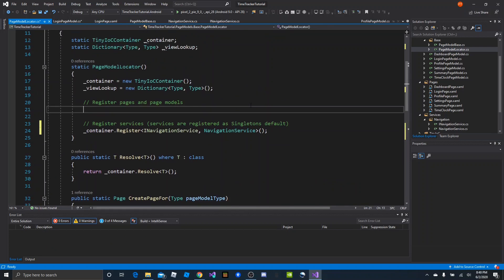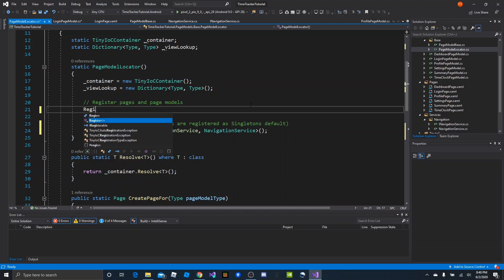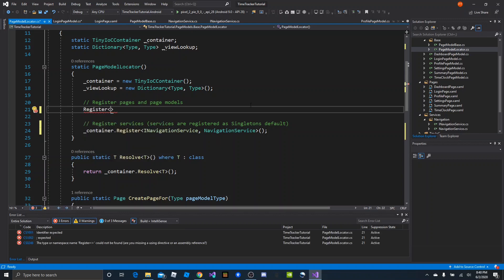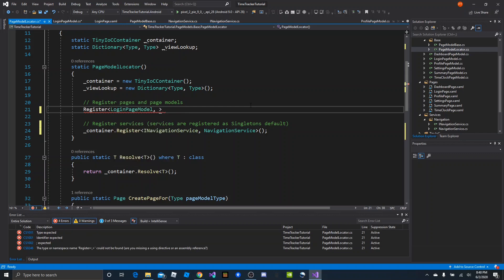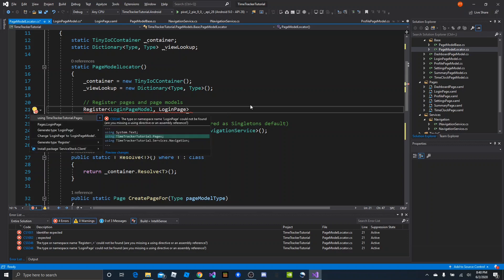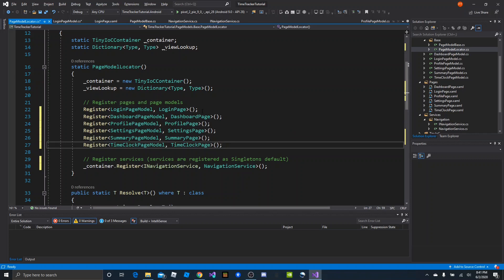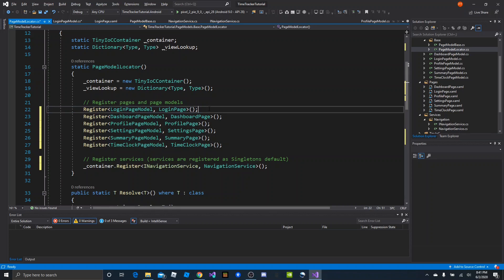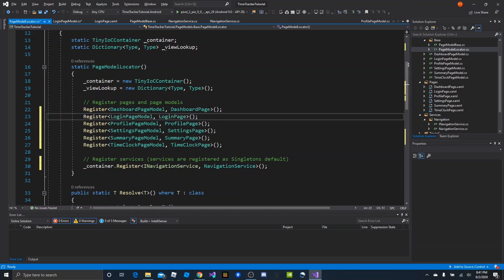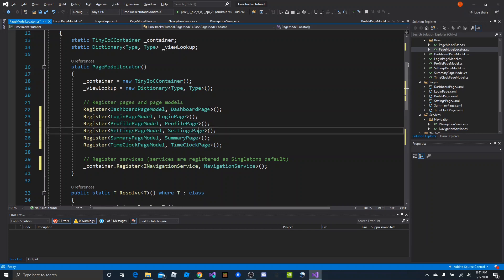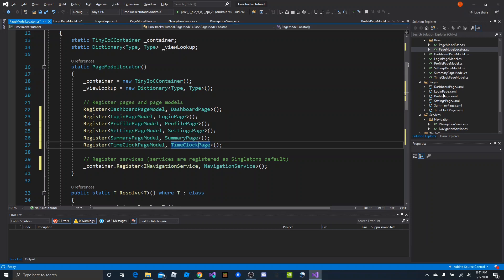Now we head back up to the constructor and call Register passing in the page model type and the page type — for example, Register<LoginPageModel, LoginPage>() bringing in the pages namespace. We do the same for dashboard and all remaining pages. Once all pages and page models are registered, we have a list. I'm moving LoginPageModel below DashboardPageModel to keep them alphabetical, matching how they appear in the folder structure.